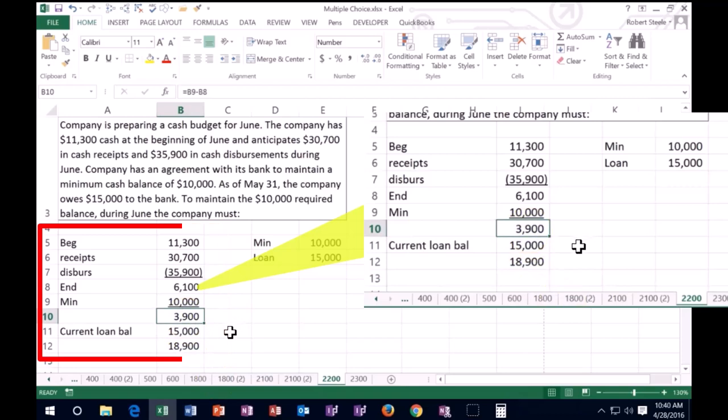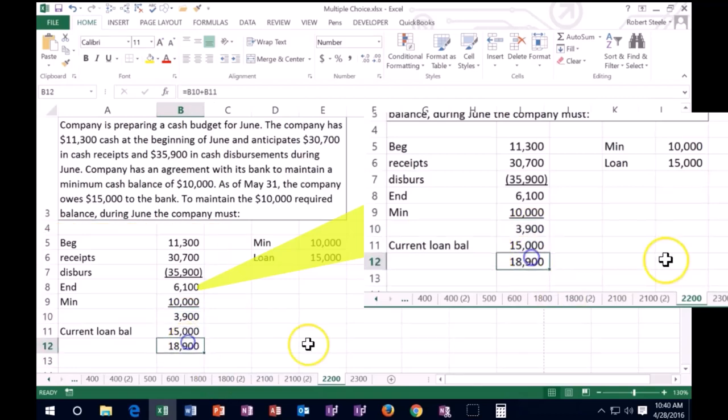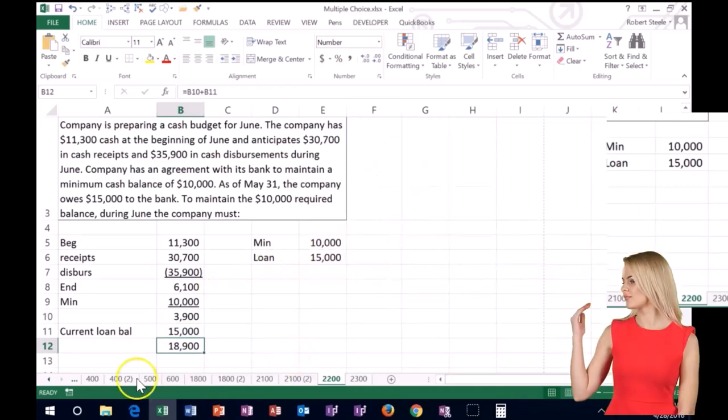So the answer key could say we need to increase the loan by 3,900. The answer key, another type of variation of this problem might say that, well, what's going to be the loan balance after this month is over and that would be 18,900.